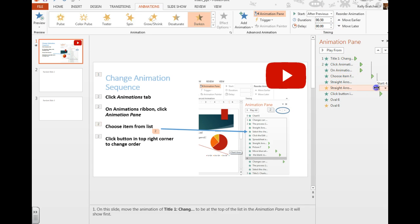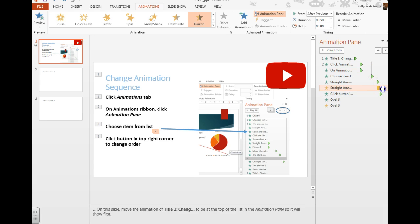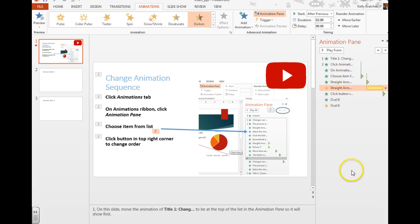You can even manually drag and drop them to different places on the timeline and extend their length of time as well.